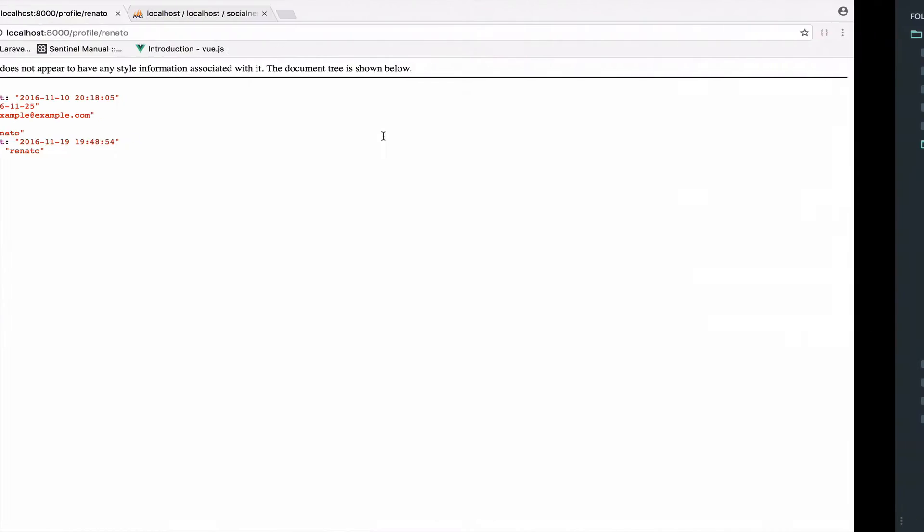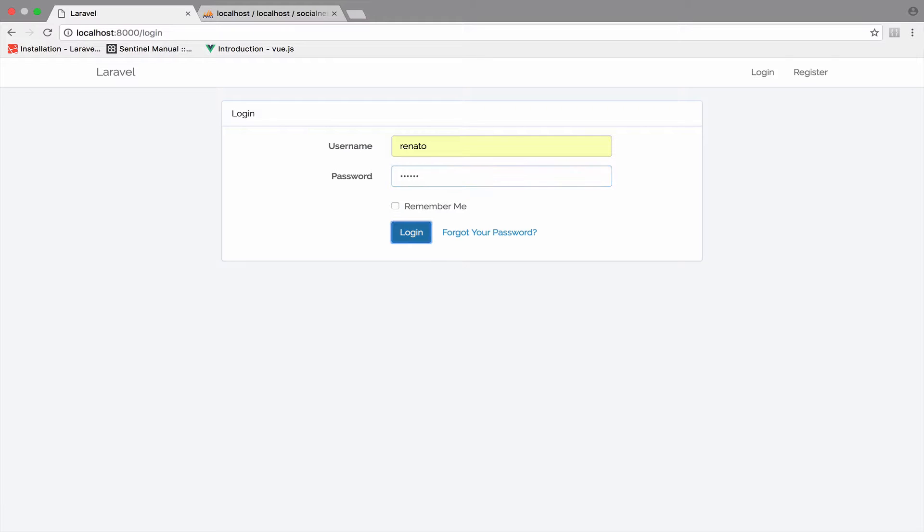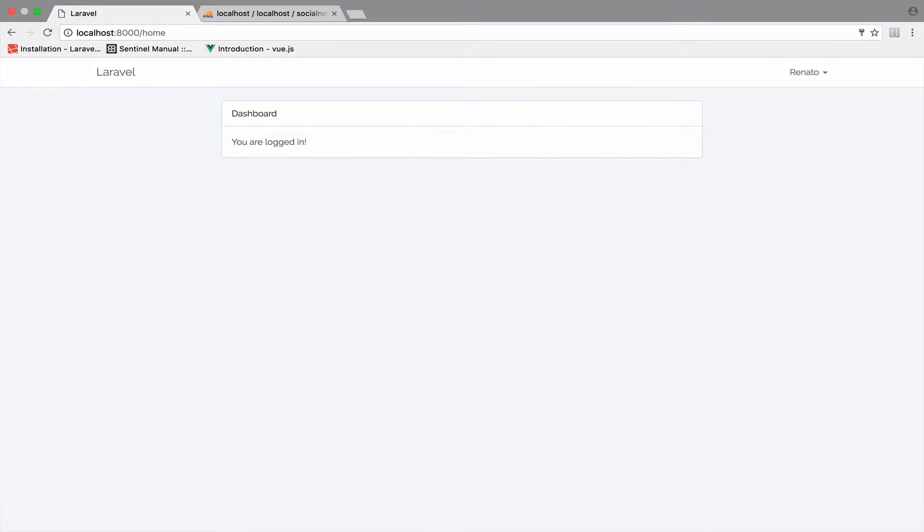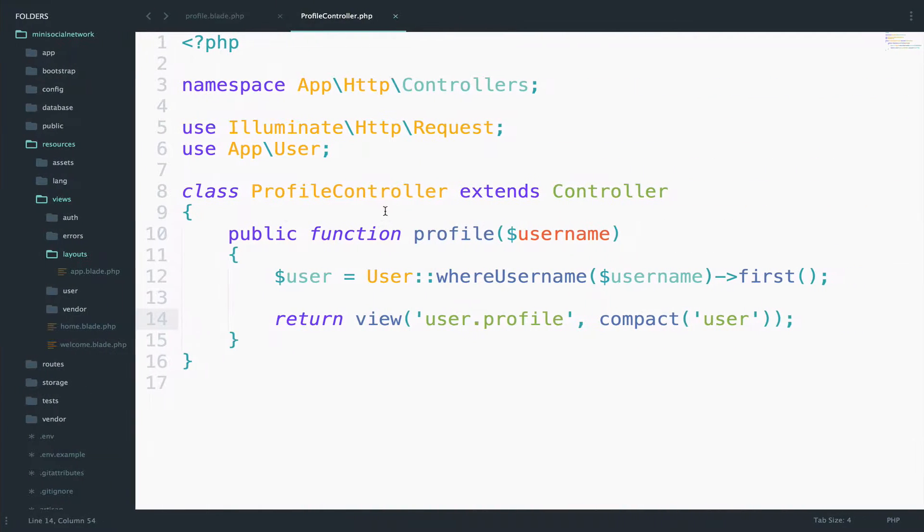So this should be okay. Let's take a look. Yeah, perfect. So I will log in. The username in my case is Renato and the password is secret. So again, if I go to profile slash Renato, so this is my profile. Of course now we have nothing, but let's create something, right?